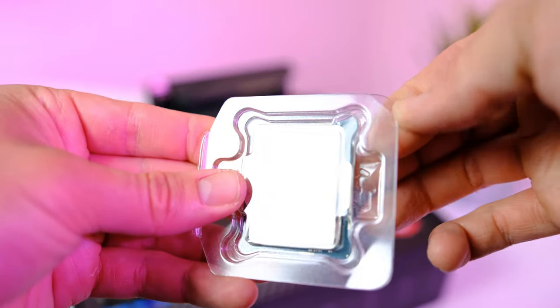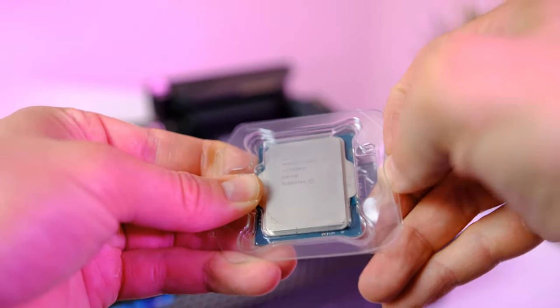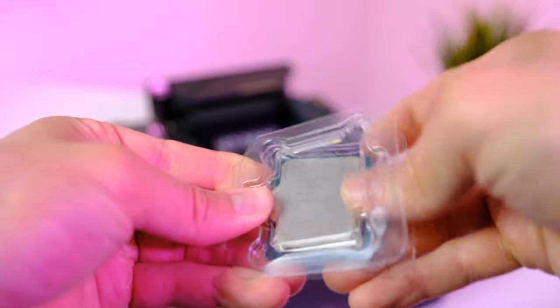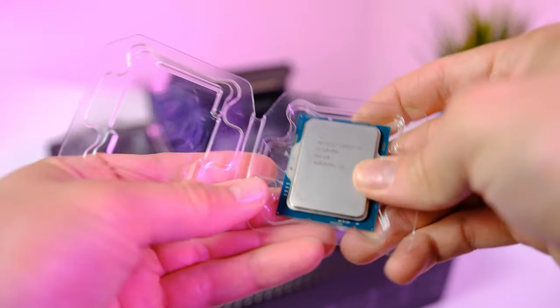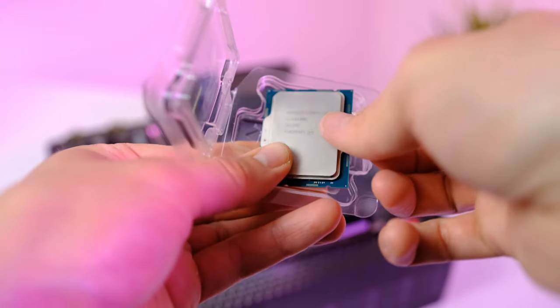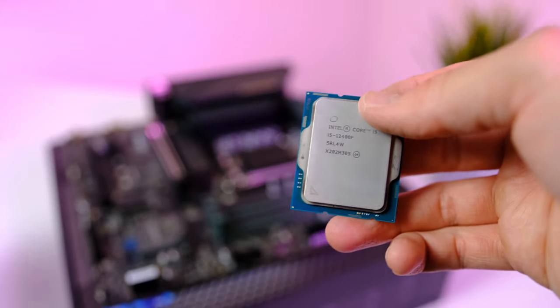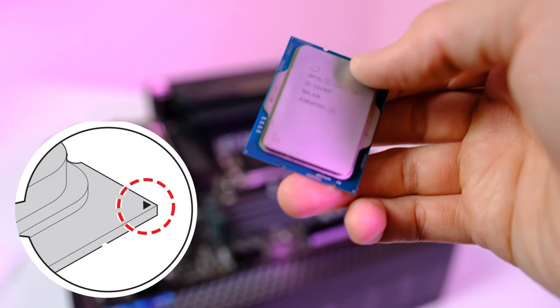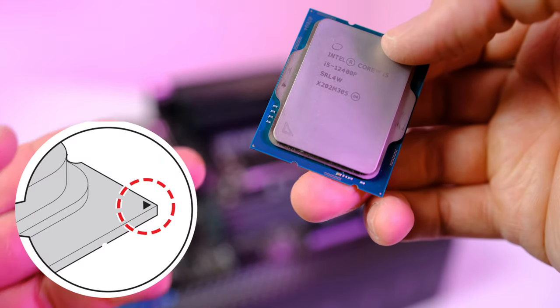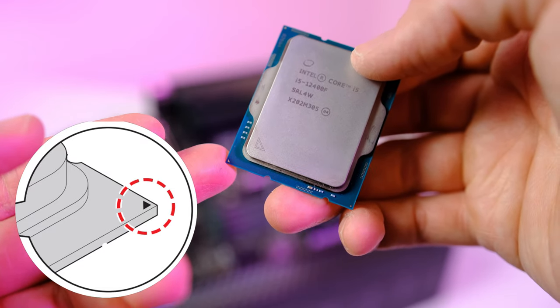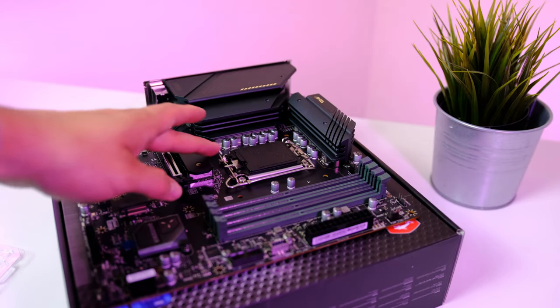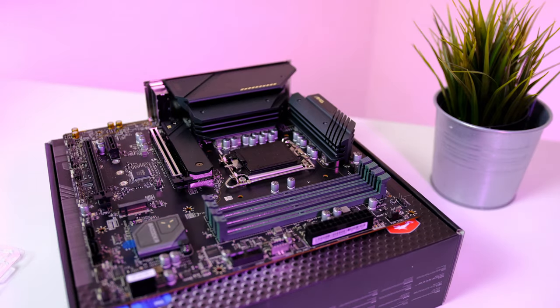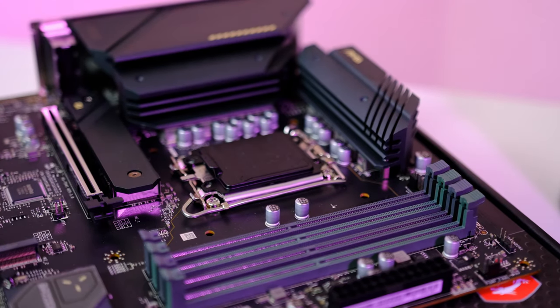When unboxing the CPU guys, be careful - the plastic cover can be a bit tricky to open up. Make sure that the arrow located at the lower left side corner of the CPU is pointing to the lower left side corner of the socket.